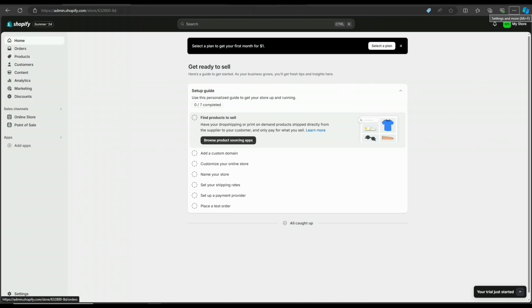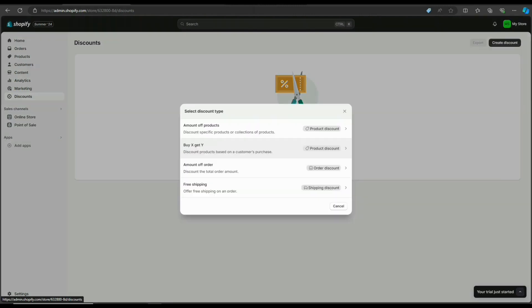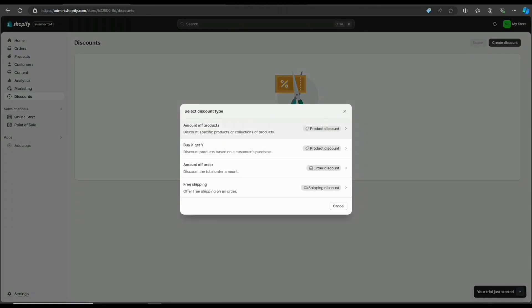First, select discounts on the left side of your screen. A box will come up with four types of discounts you can choose from: amount of products, buy X get Y, amount of order, and free shipping.